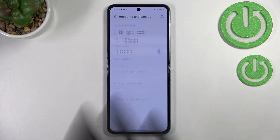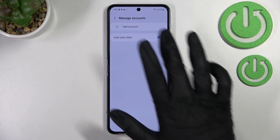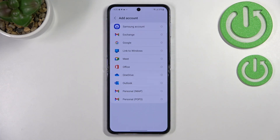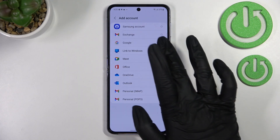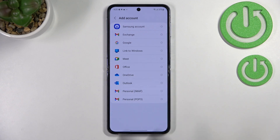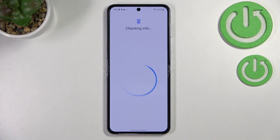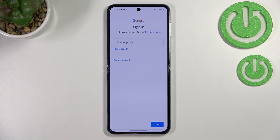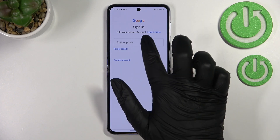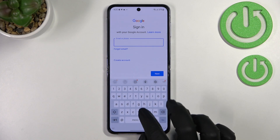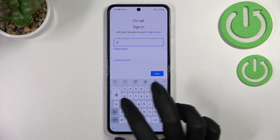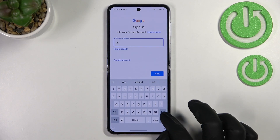Now tap on Manage Accounts, then tap Add Account and choose Google. Make sure you have an internet connection because it is required. From this step you can either create a new account if you don't have one yet, or simply type your existing email or phone number.